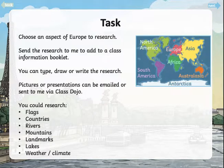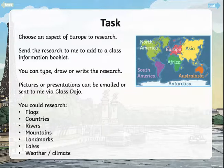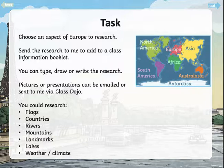So first of all, choose an aspect of Europe to research. It's a research project today, and send the research to me to add to a class information booklet. You can type, draw or write the research in any way you like. Pictures or presentations can be emailed or sent to me via Class Dojo. Some of the ideas that you could research are flags, countries,